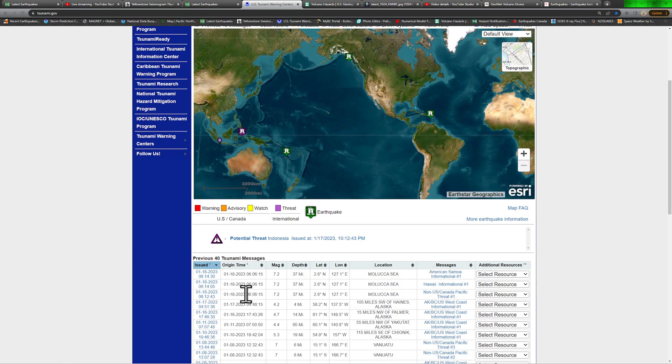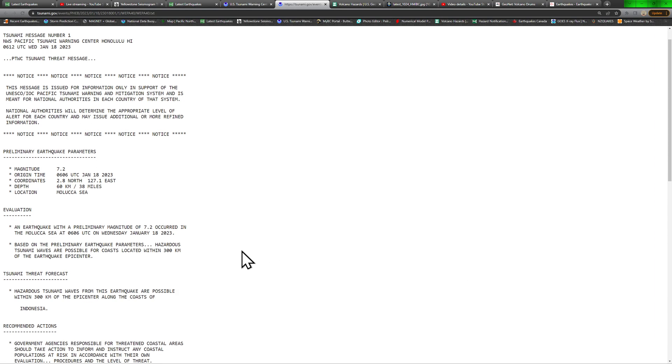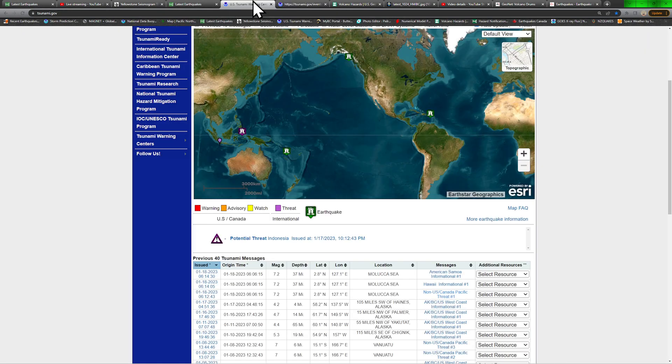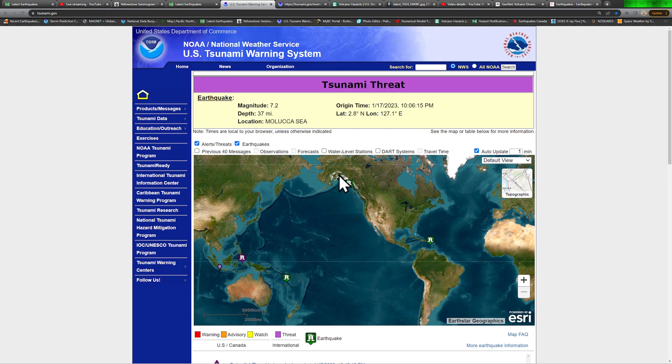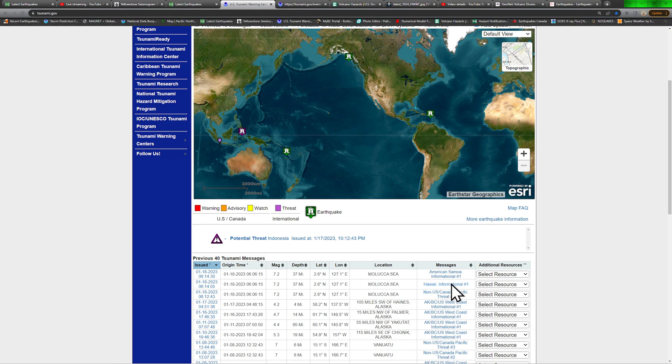Now, the latest statement here from the Tsunami Warning Center shows that based on preliminary earthquake parameters, hazardous tsunami waves are possible for coasts located within 300 kilometers of the earthquake center. Again, there is a tsunami threat in the local coast area.